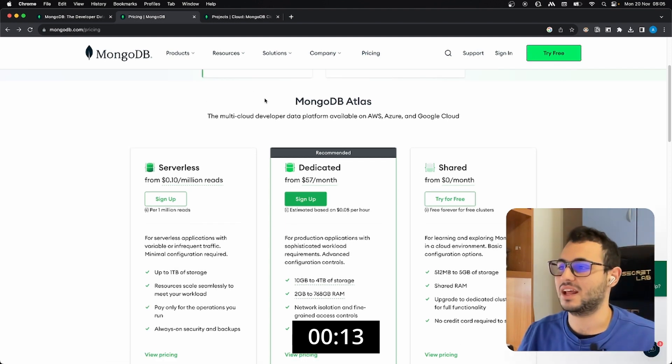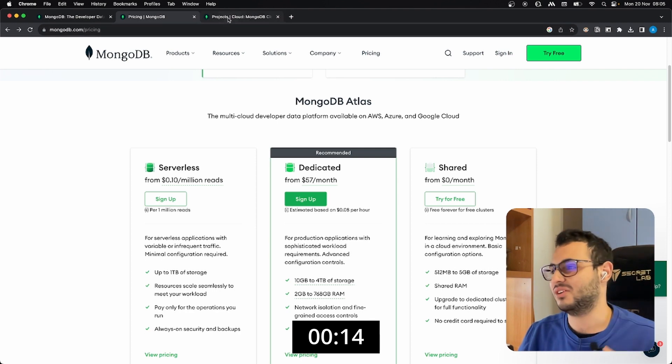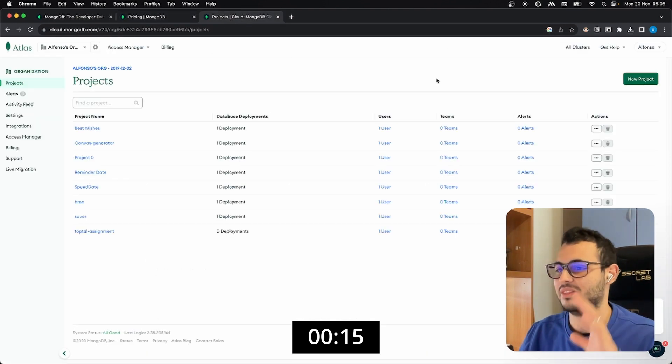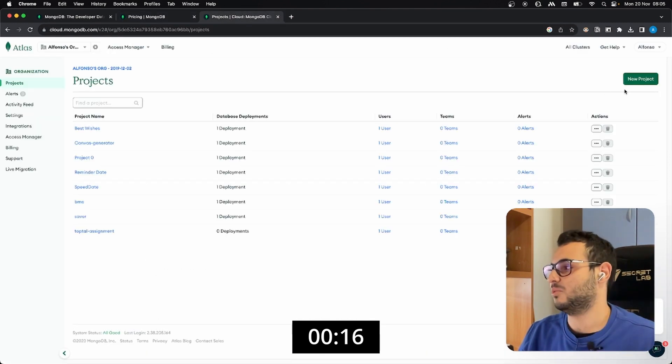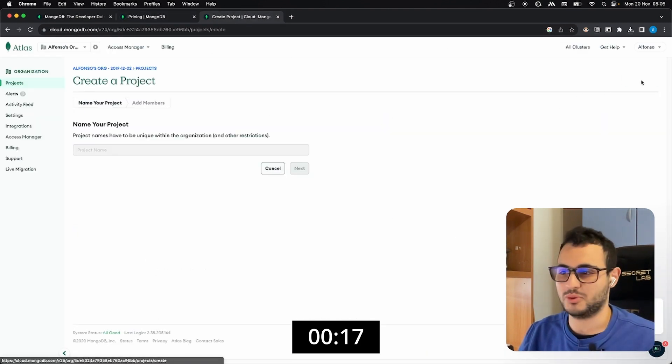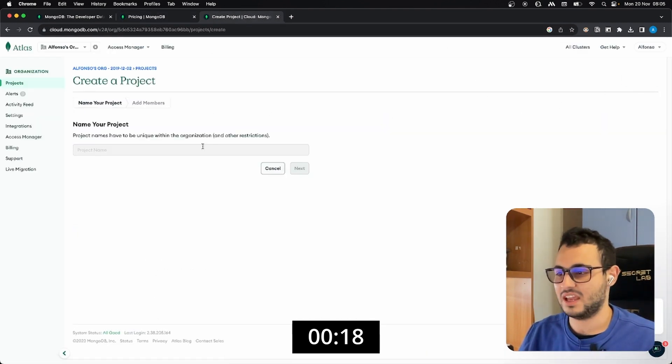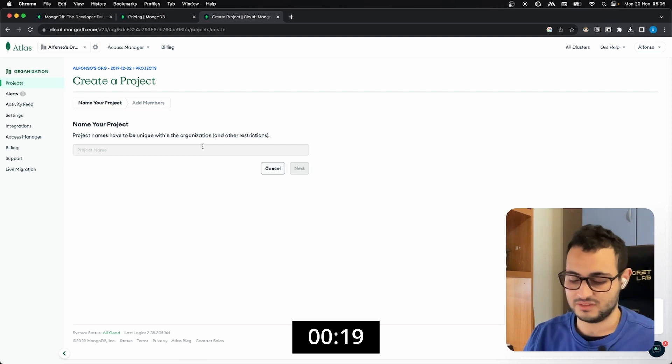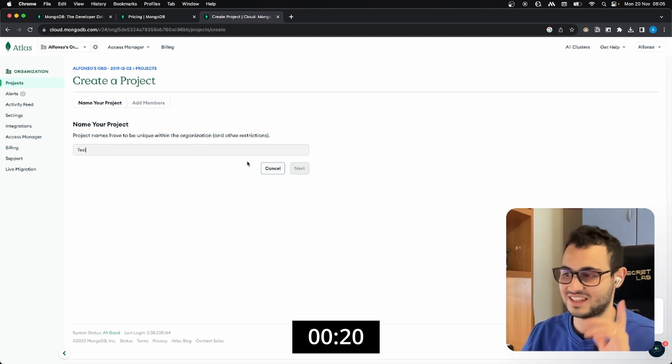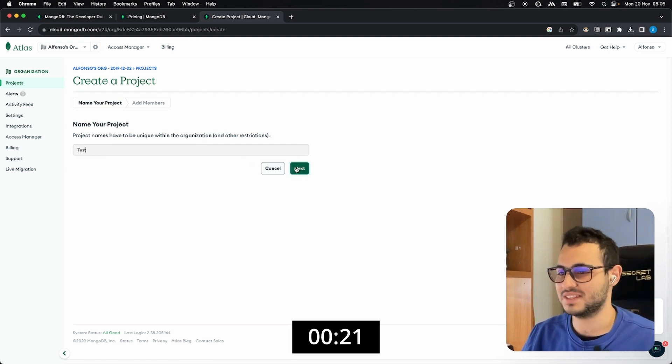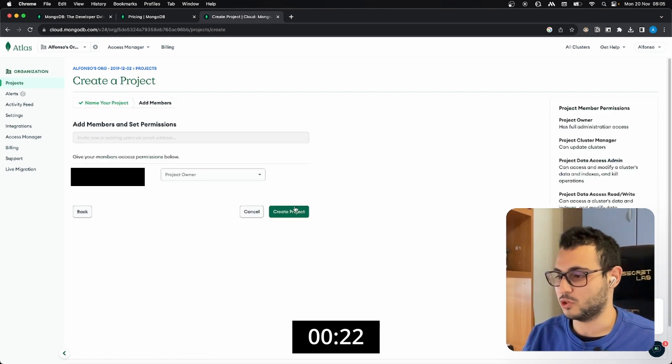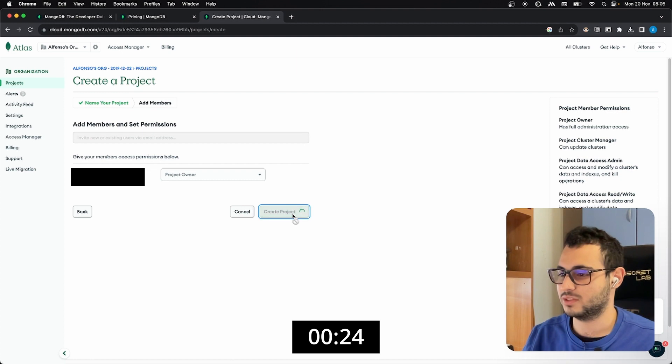In my case I already created an account a long time ago and here I want to create a new project. I can give it the test name, as always I am the project owner, and we can create the project.